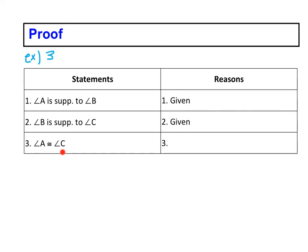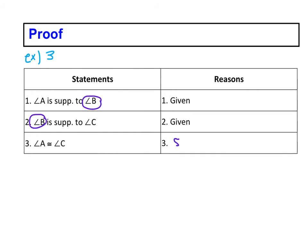So therefore, we can make this conclusion: angle A is congruent to angle C. What's happening is angle A is supplementary to B, and angle C is supplementary to B. Here's our abbreviation.